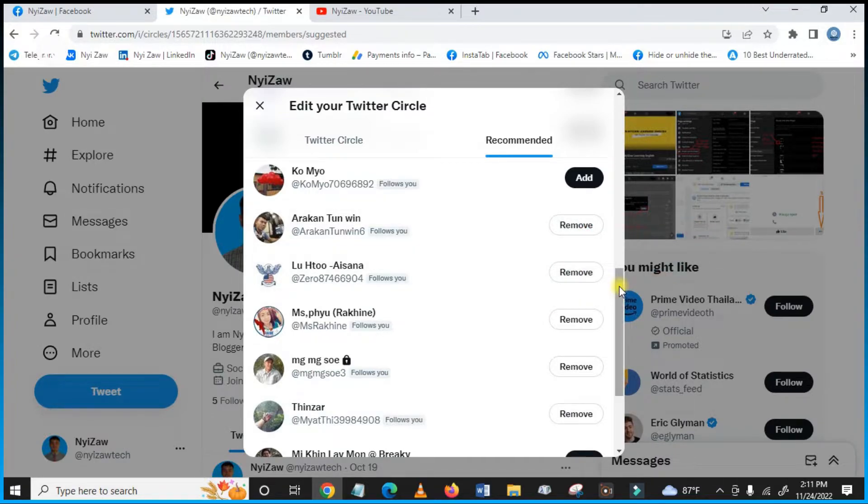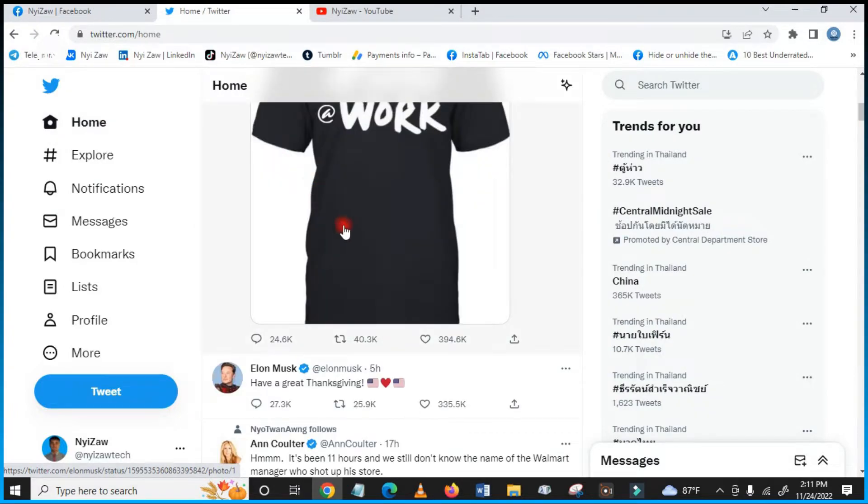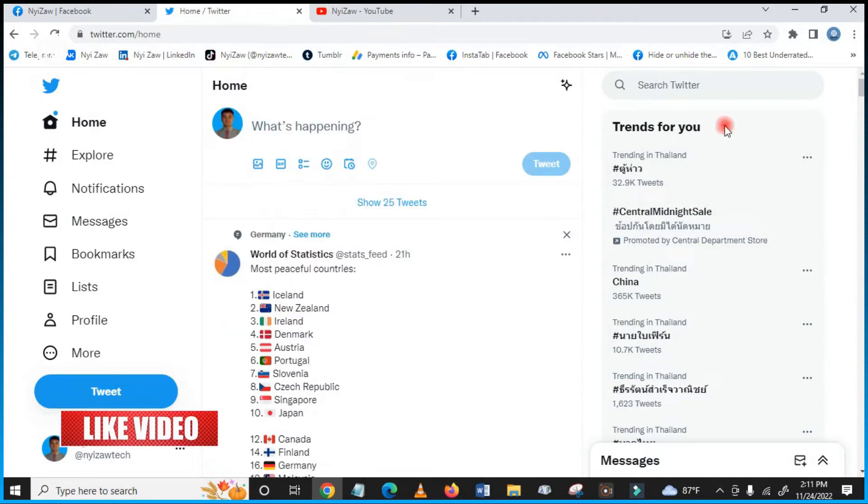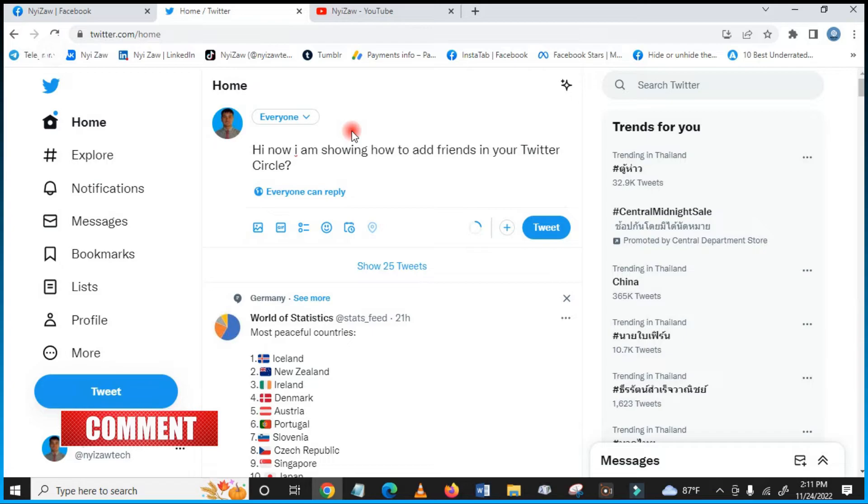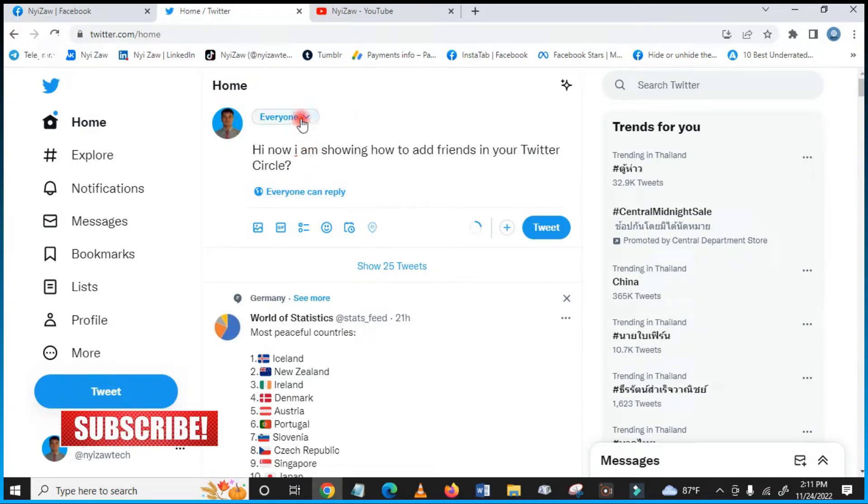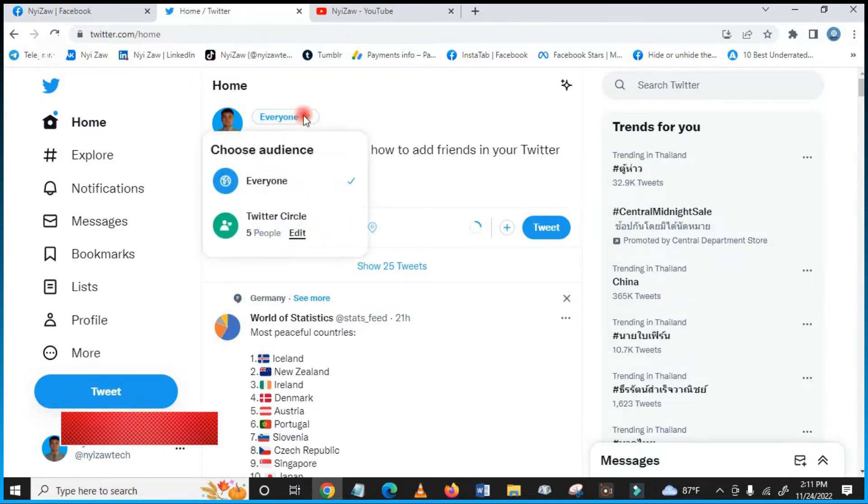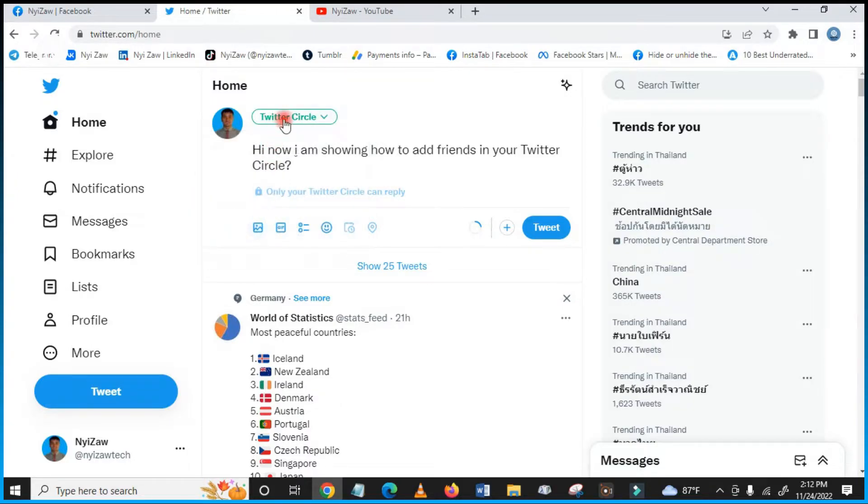I will tweet now. I'm writing something here, then I will post. Now everyone can reply, everyone can see. But if I click here, and I added in my Twitter Circle only five people, so if I click here, everyone will not see my post—only they will see.